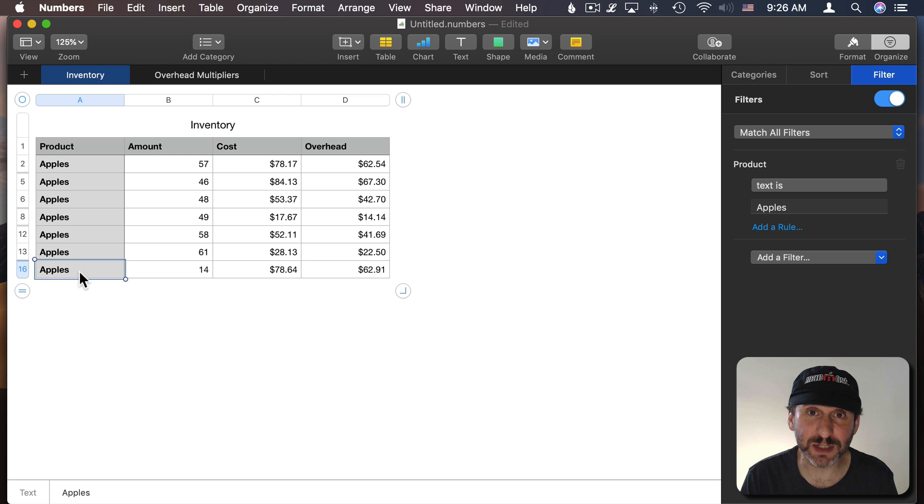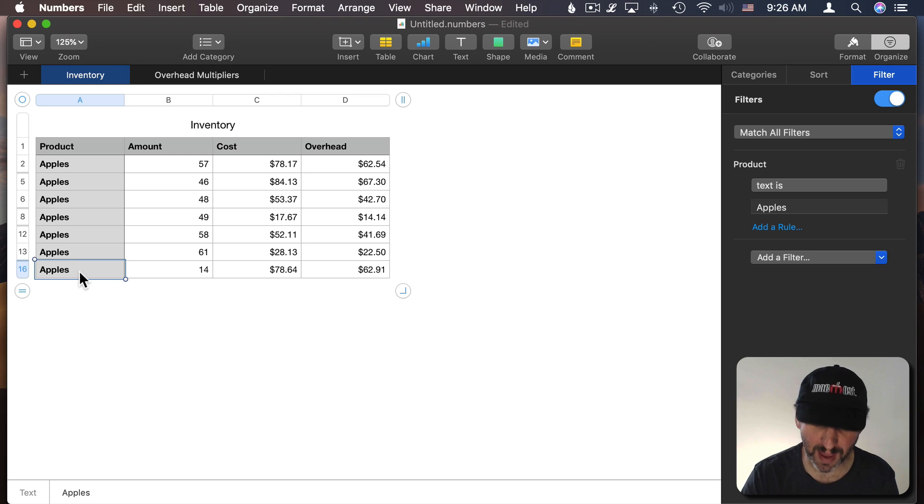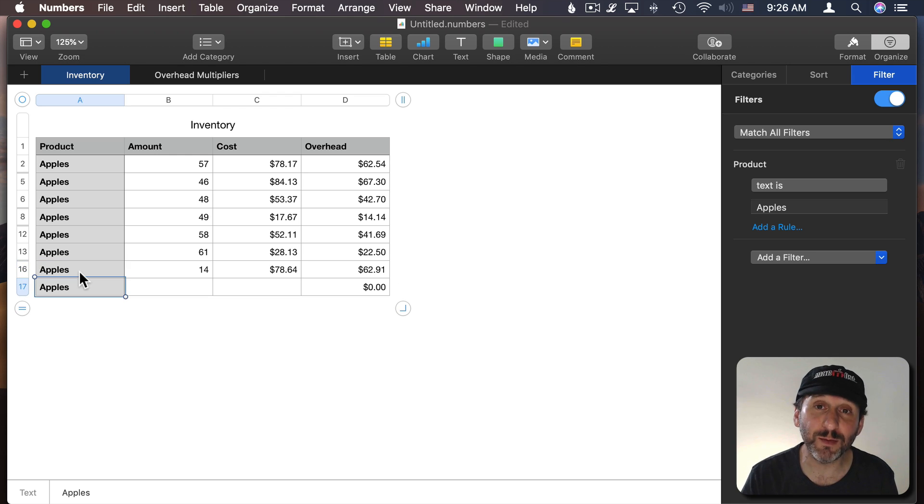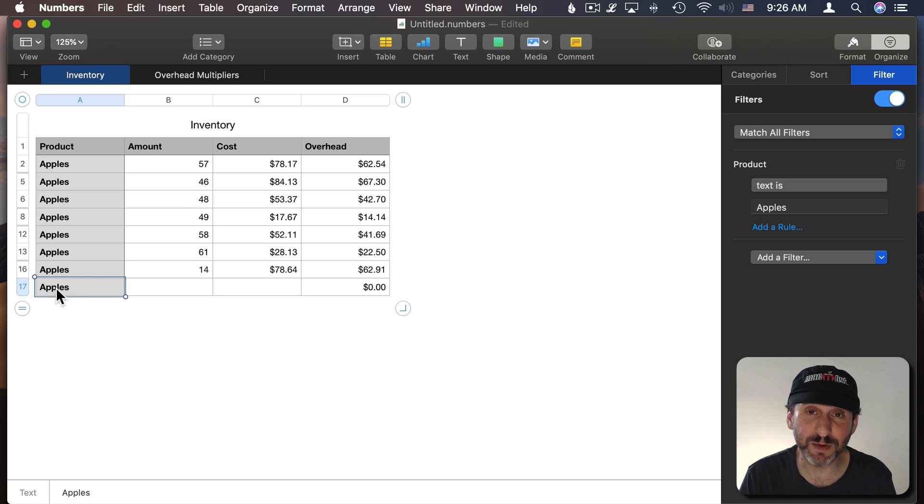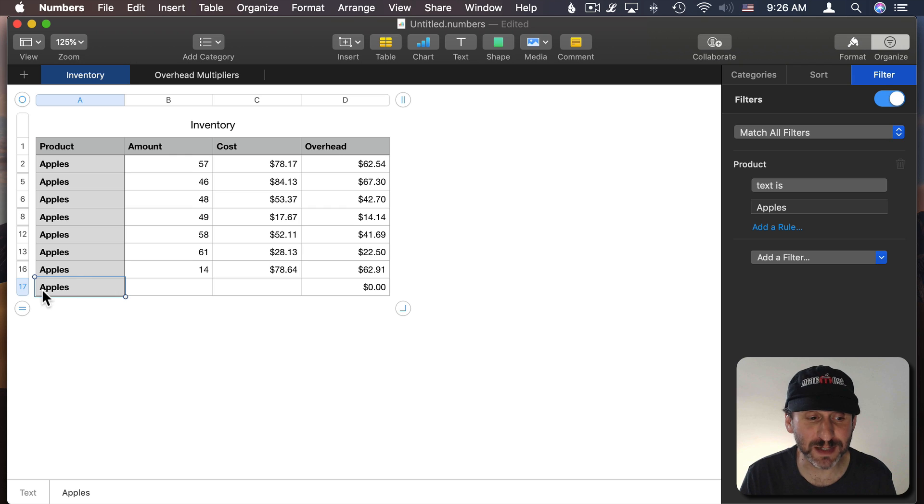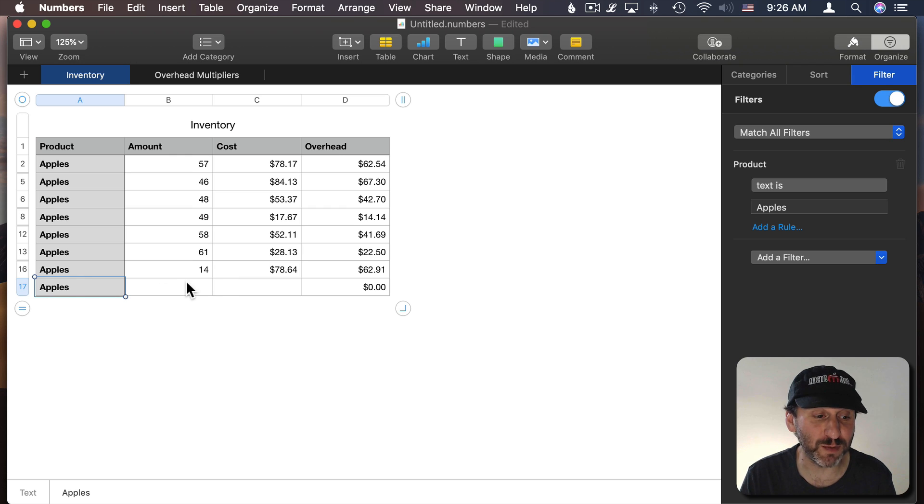But now in Numbers 6.1 you can add a new row. Not only can you add it it will assume that the filter column gets the proper value here. So since we filtered on apples we're going to get apples here. Otherwise this row wouldn't even be visible.